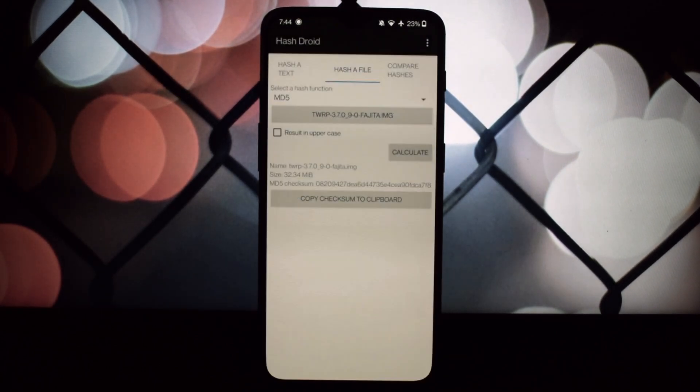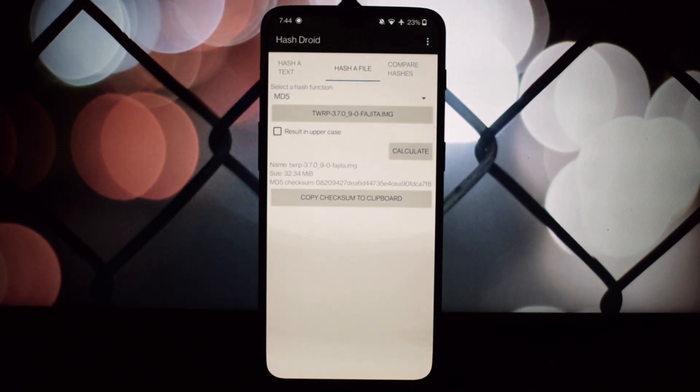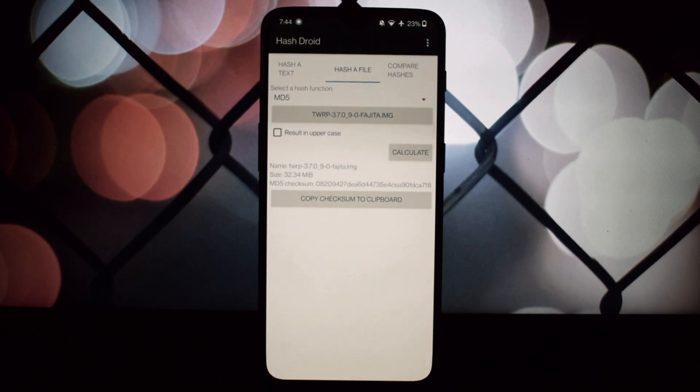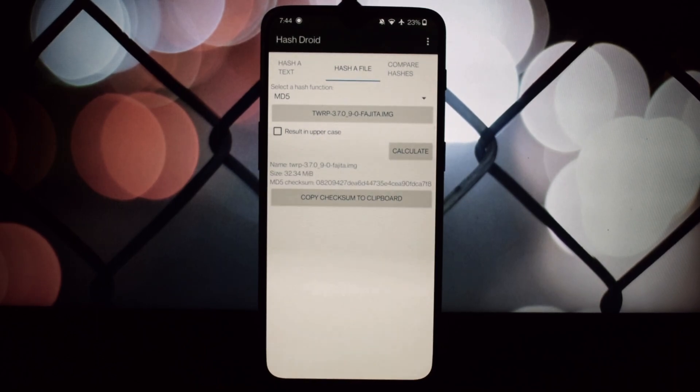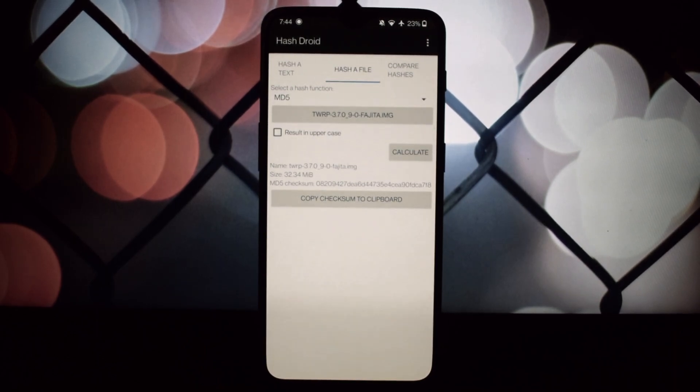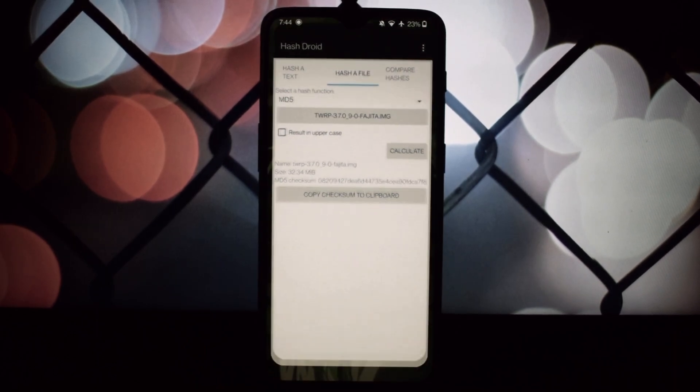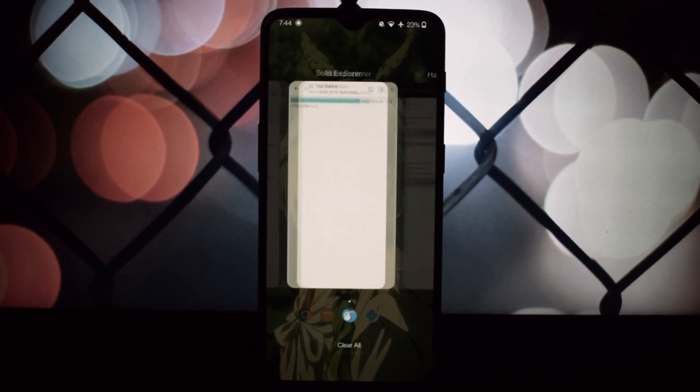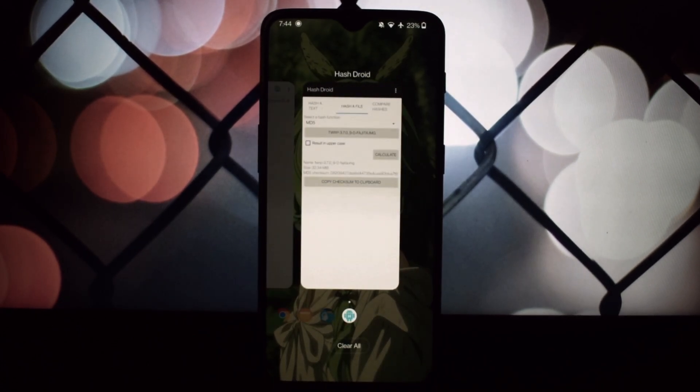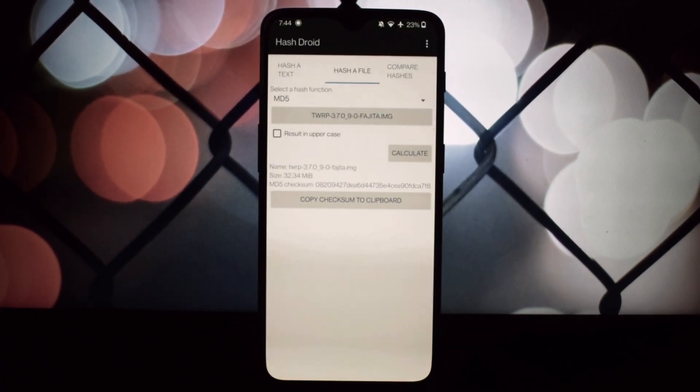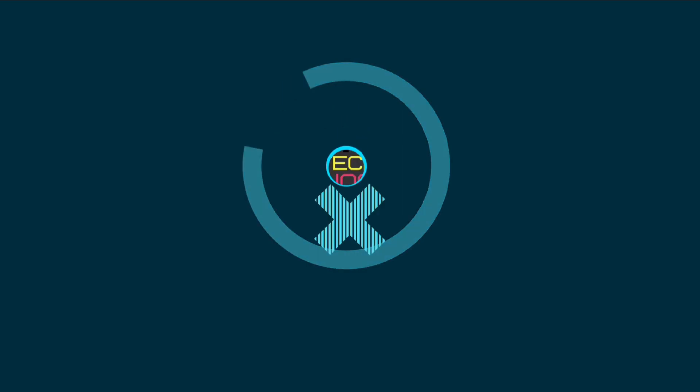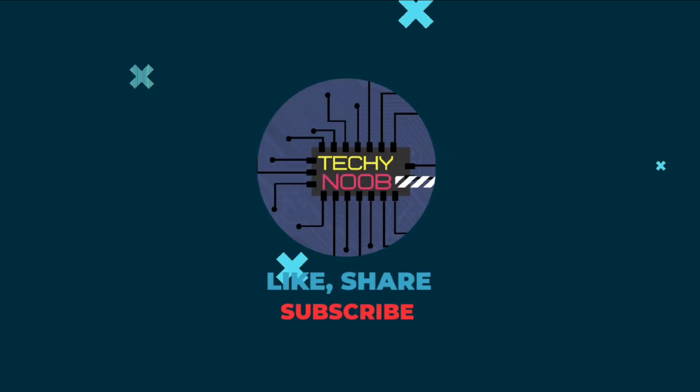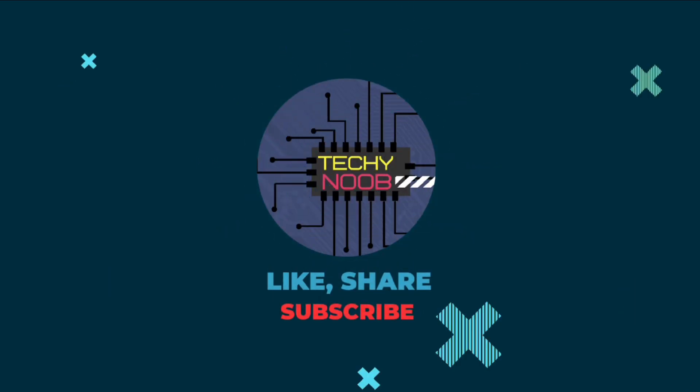So, this is it for this video. Thanks for watching. See you in the next video. Don't forget to like, share, and subscribe to the channel for more amazing content. See you in the next video.